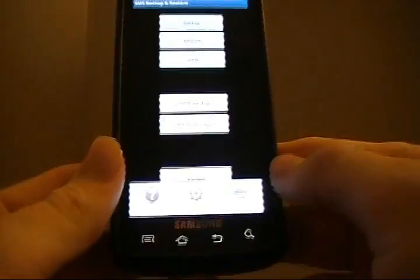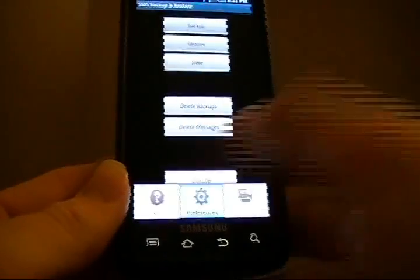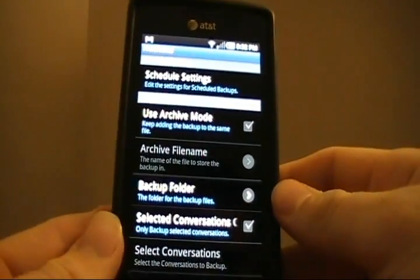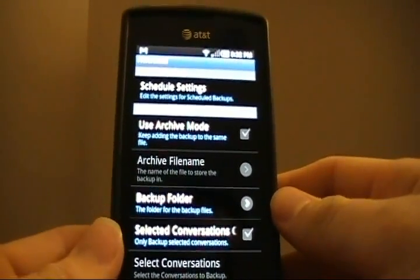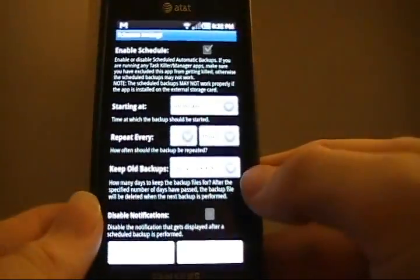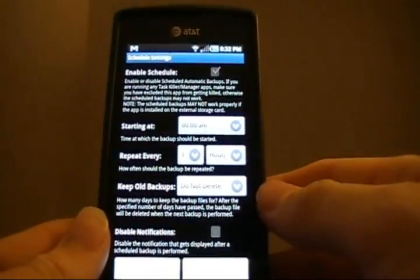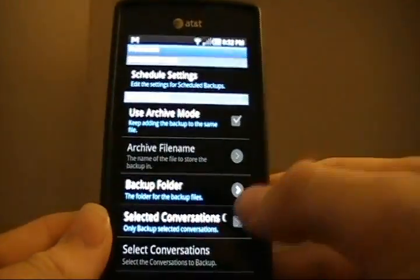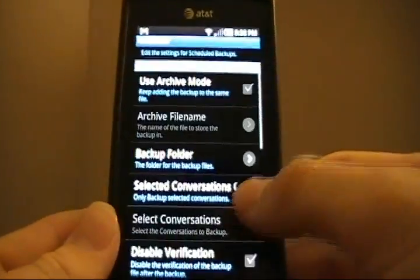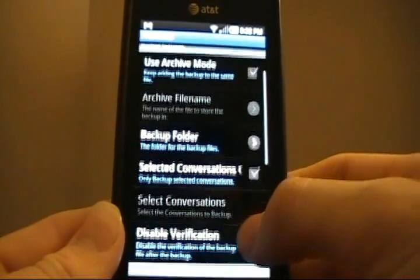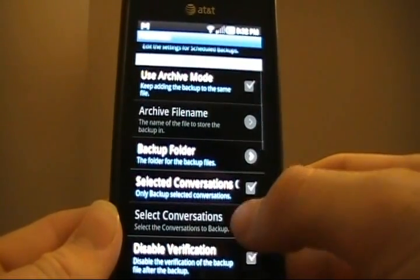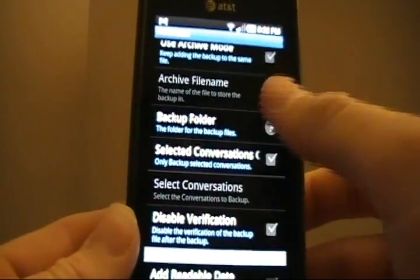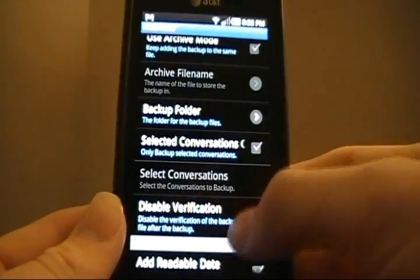Also, if we click our bottom-left button and go to Preferences, we get a ton more features. We've got Schedule Settings. We can actually set schedules to run the backup as often as you like. We can use Archive Mode to just simply add to existing archives. We can change the location of the backups.